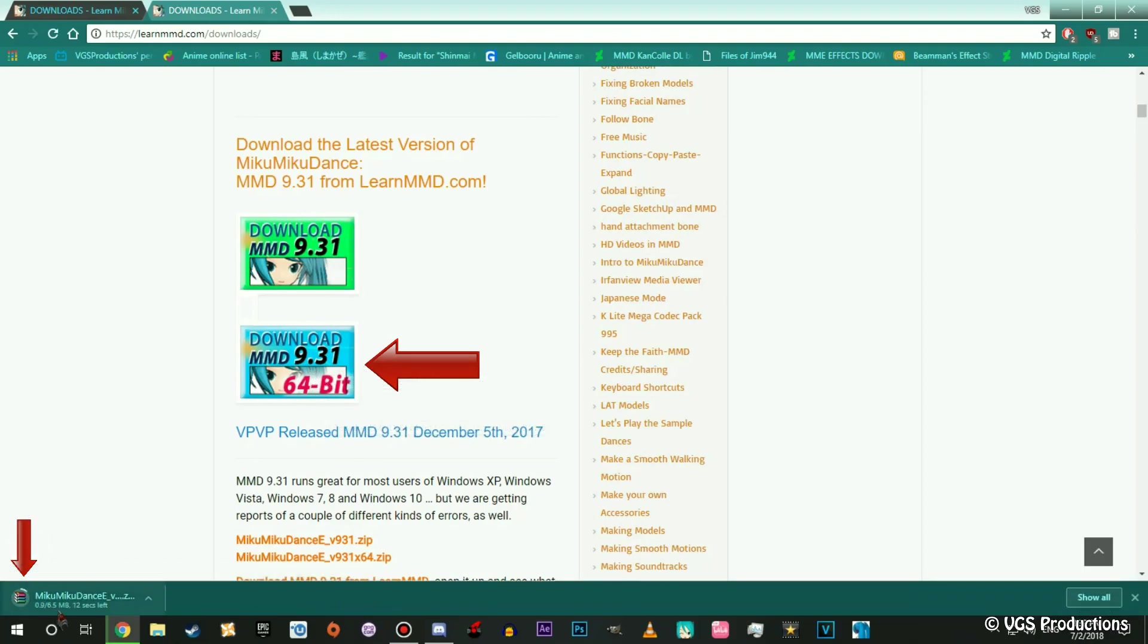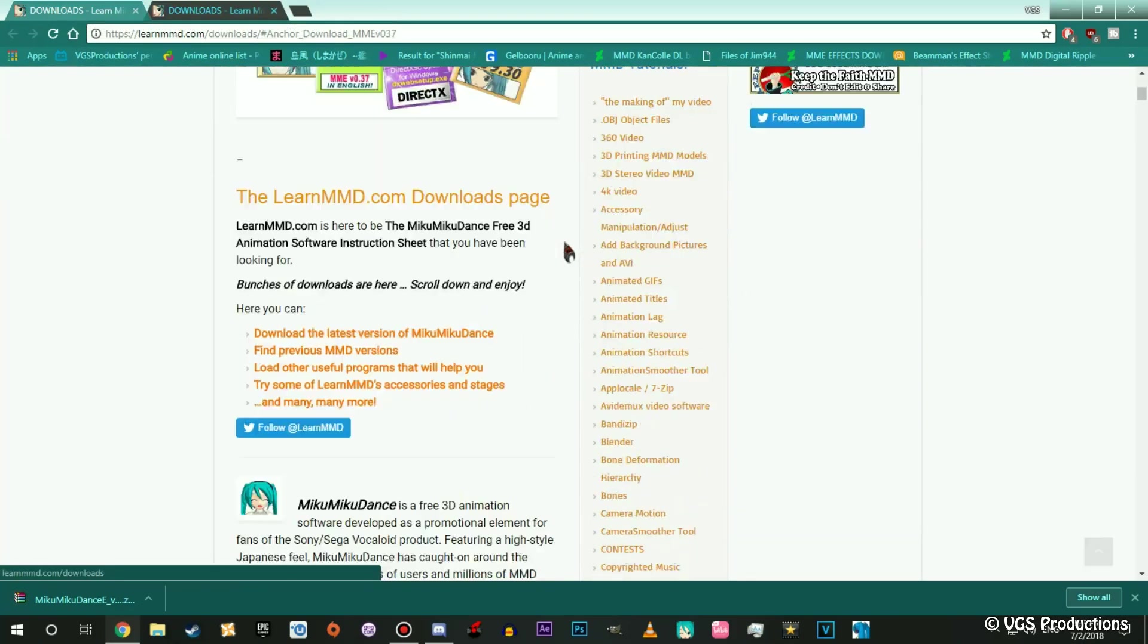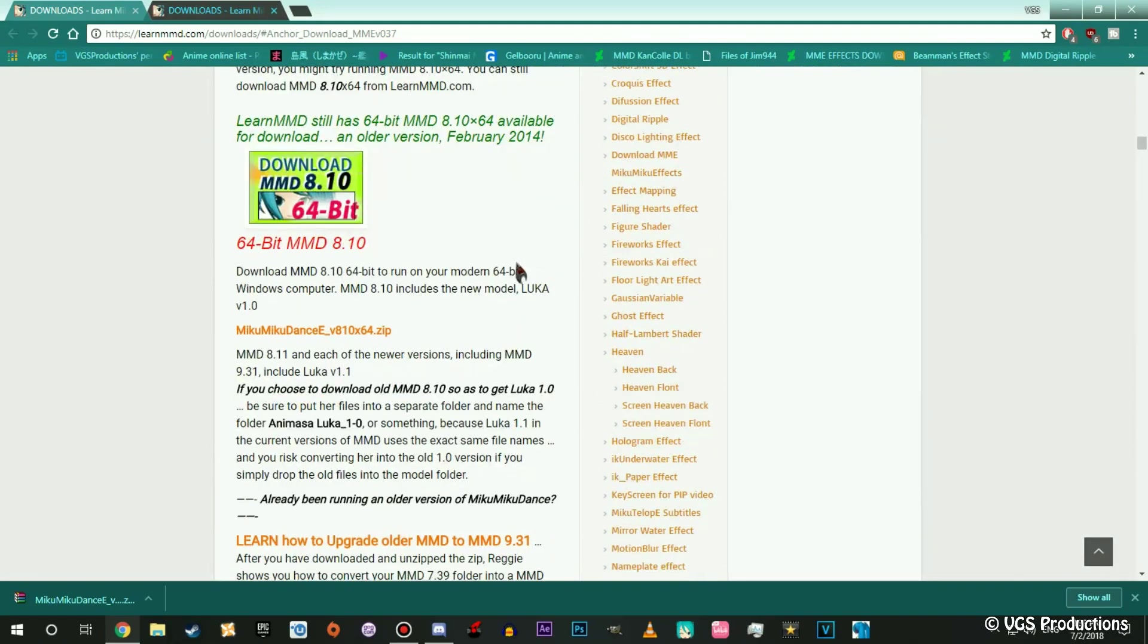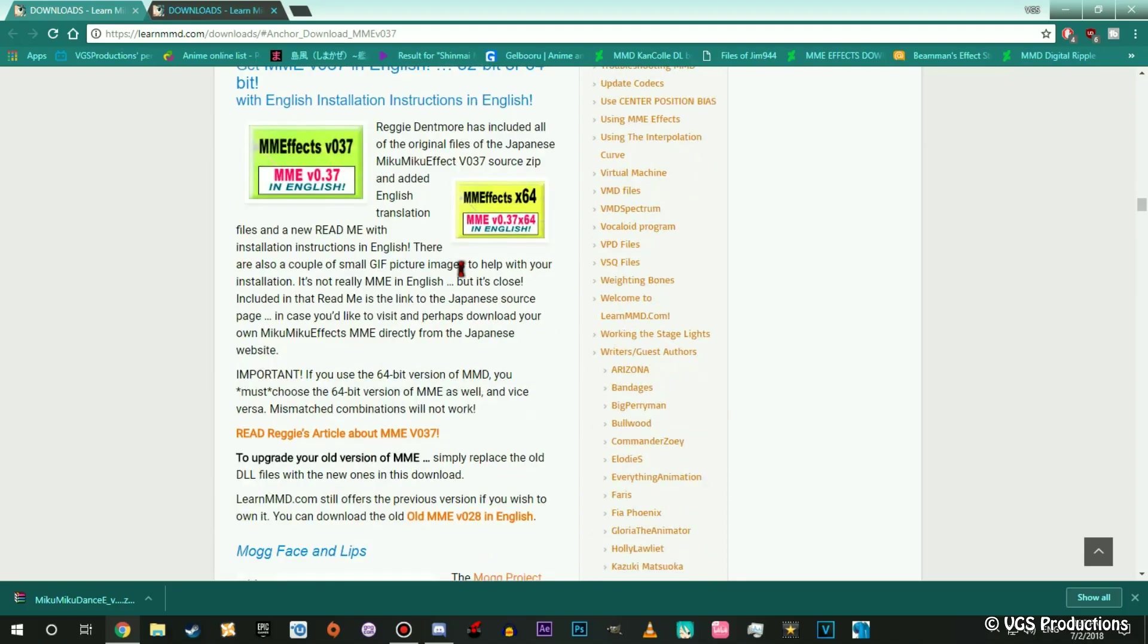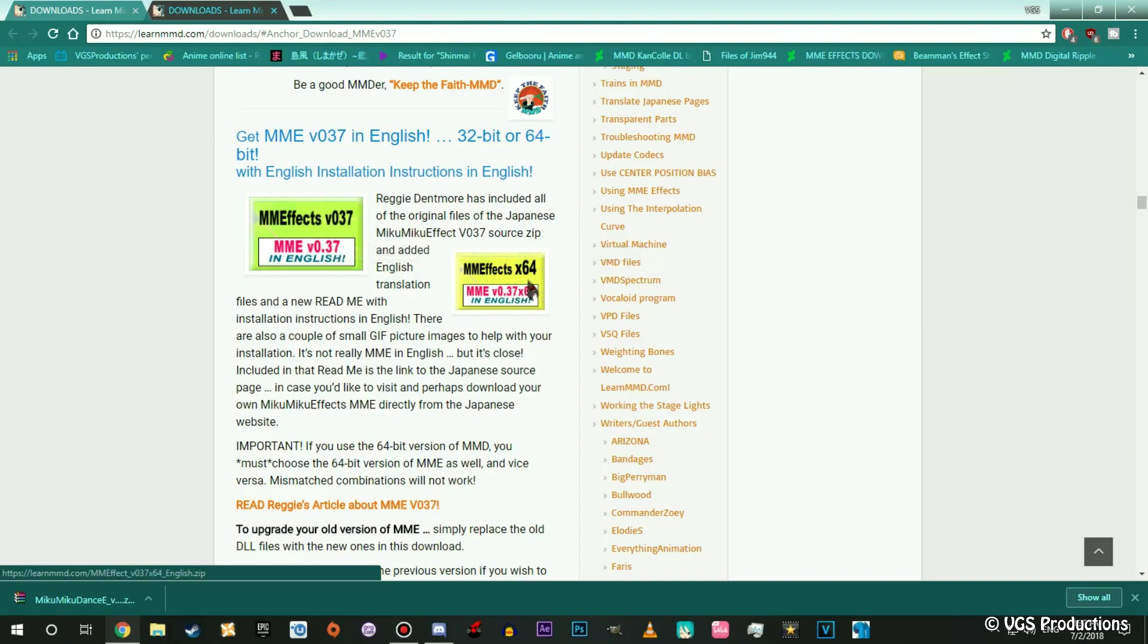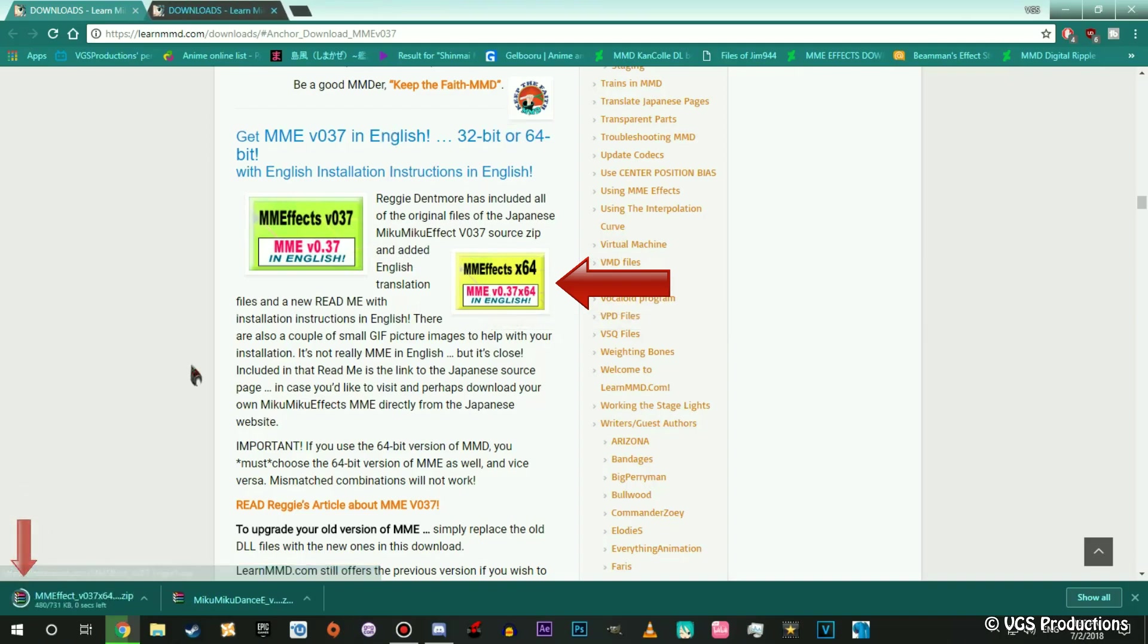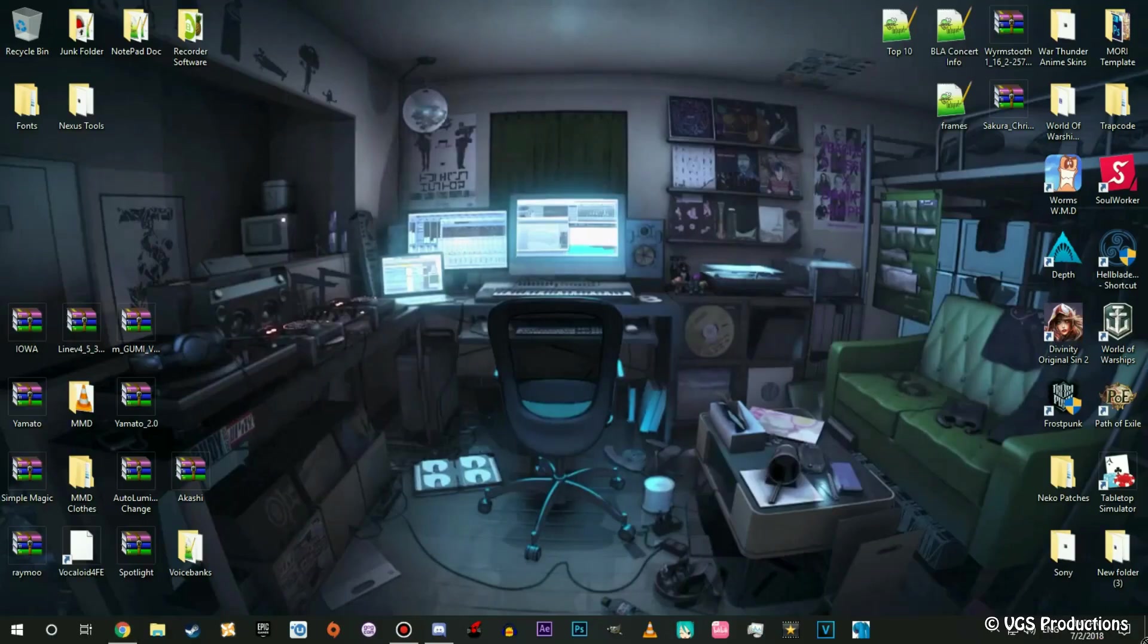Now the second link is MME. The effects you see us use in our videos are used from MME. So we're going to go to the second link, and the second link may already be connected to the MME thing so you don't have to scroll down. It's the same exact website. It's about halfway down. We're looking at MME and MME 64. Get this one, the yellow one, do not get the green one because you do not have a 32-bit system, you have a 64-bit. Click download and you're done. Drag it to your desktop.